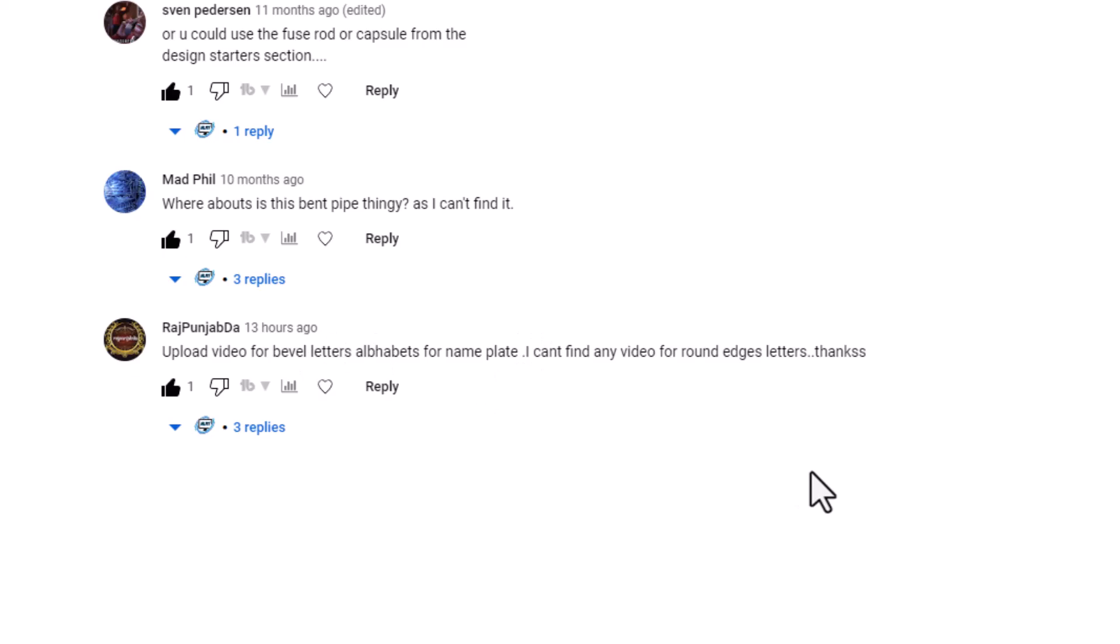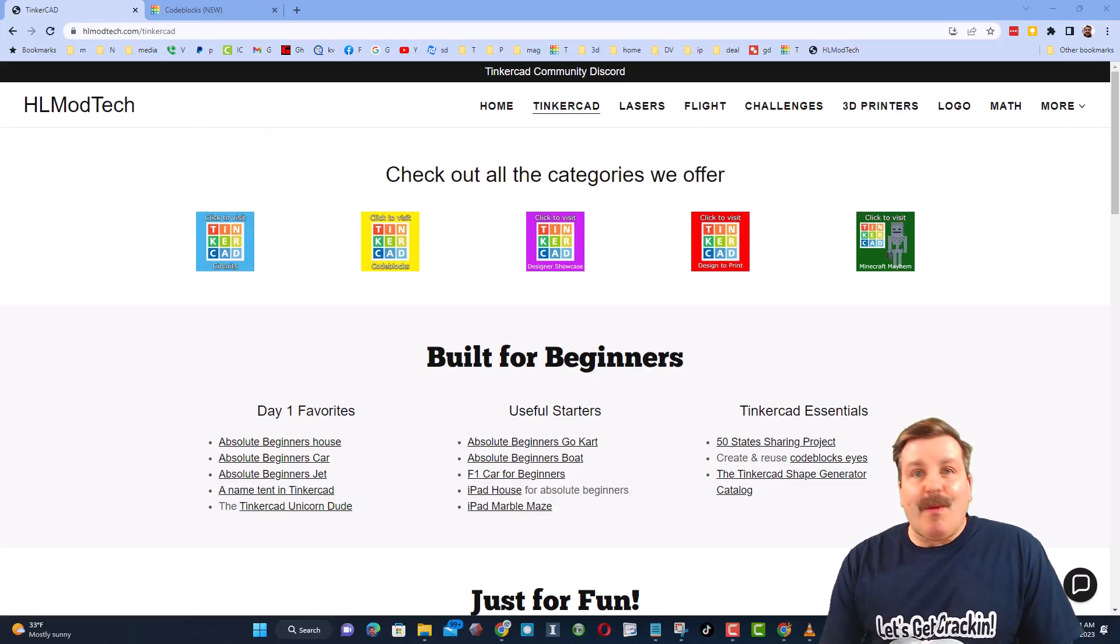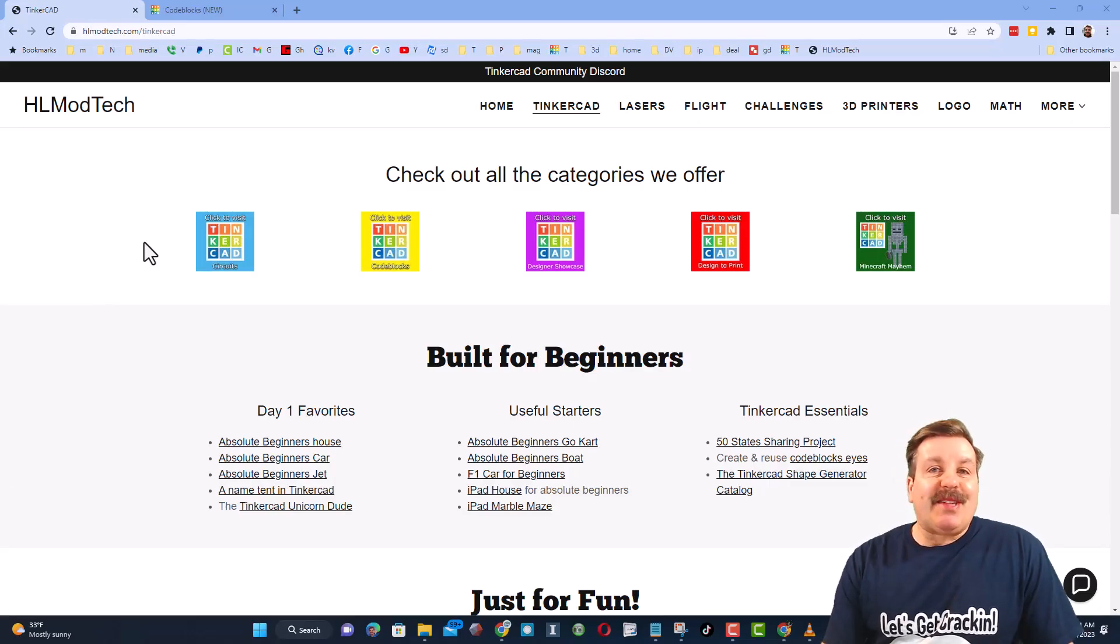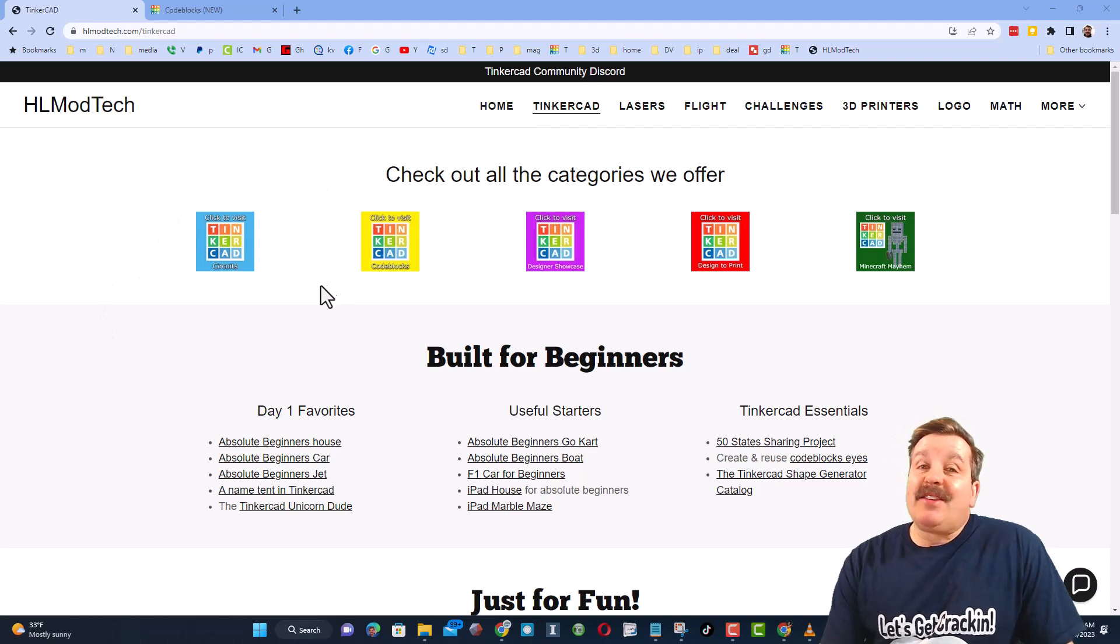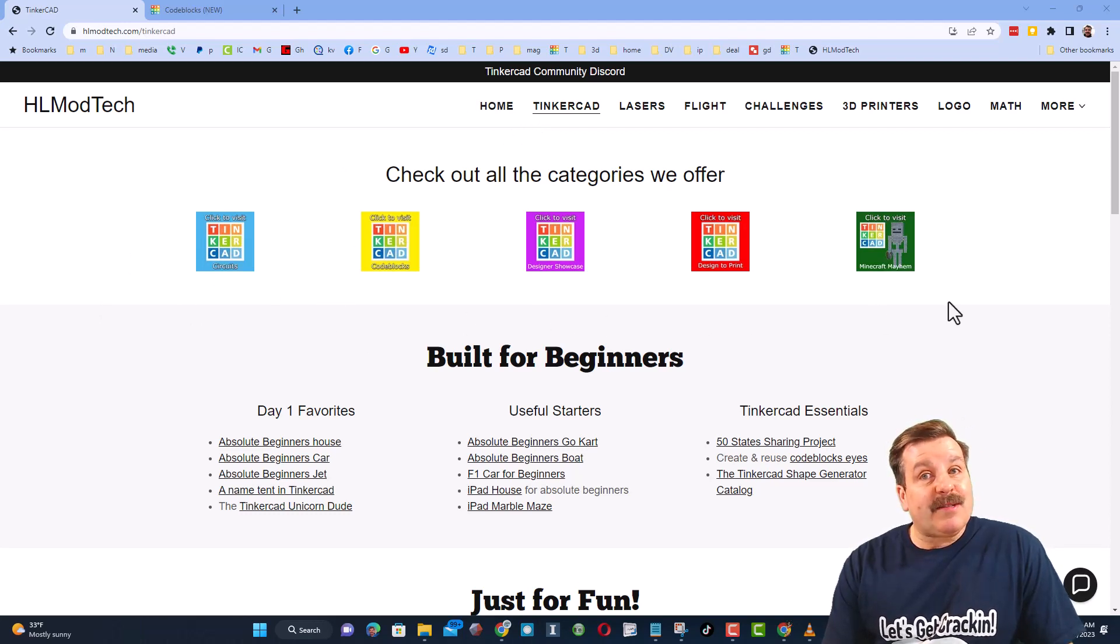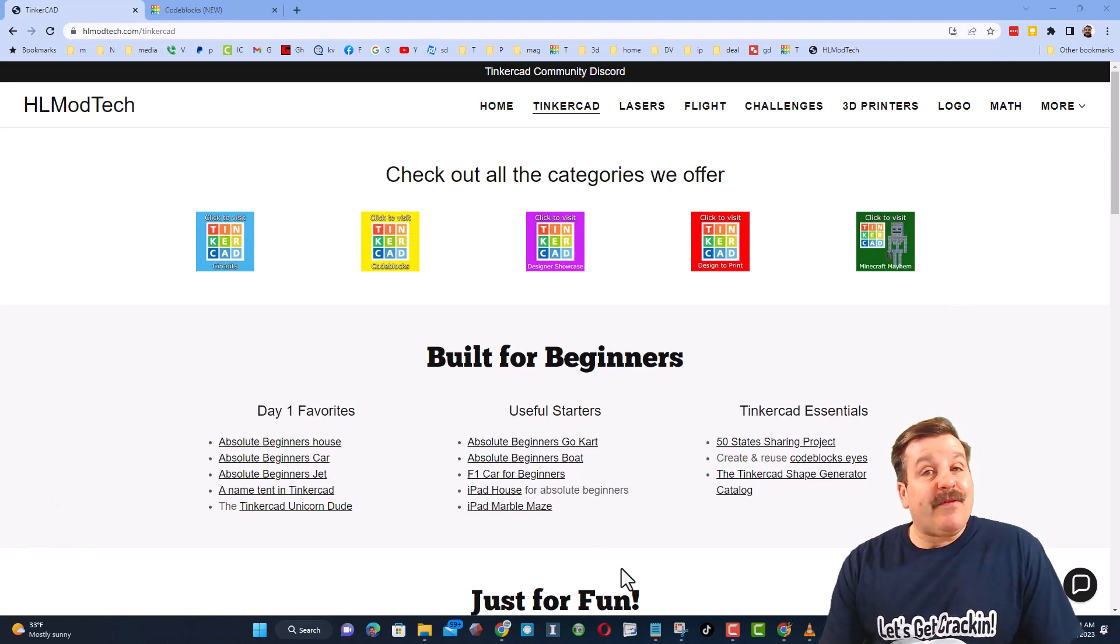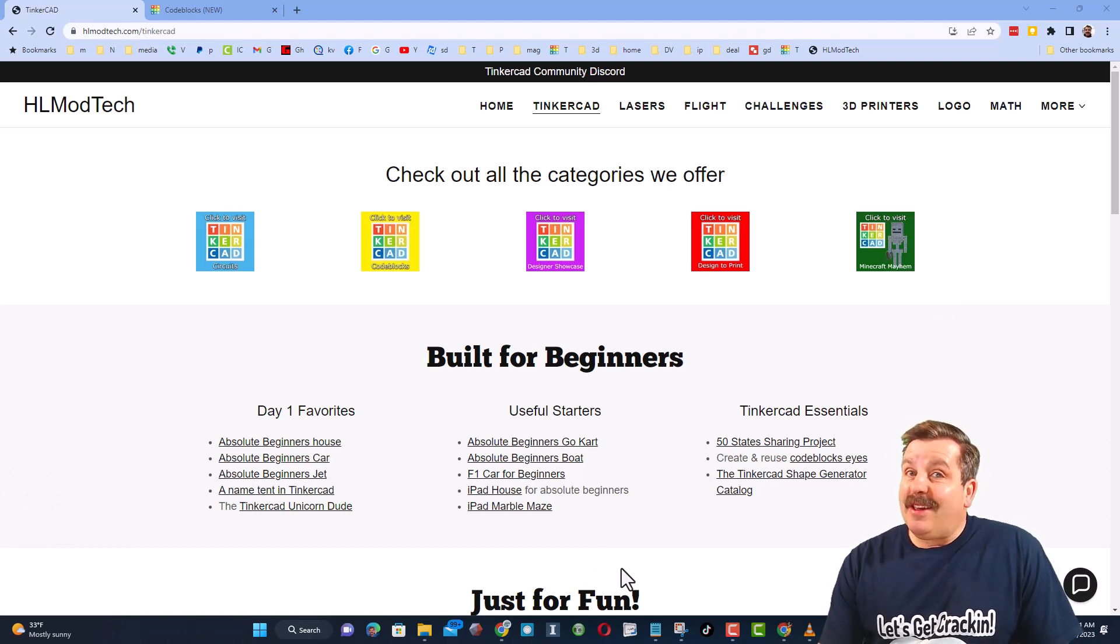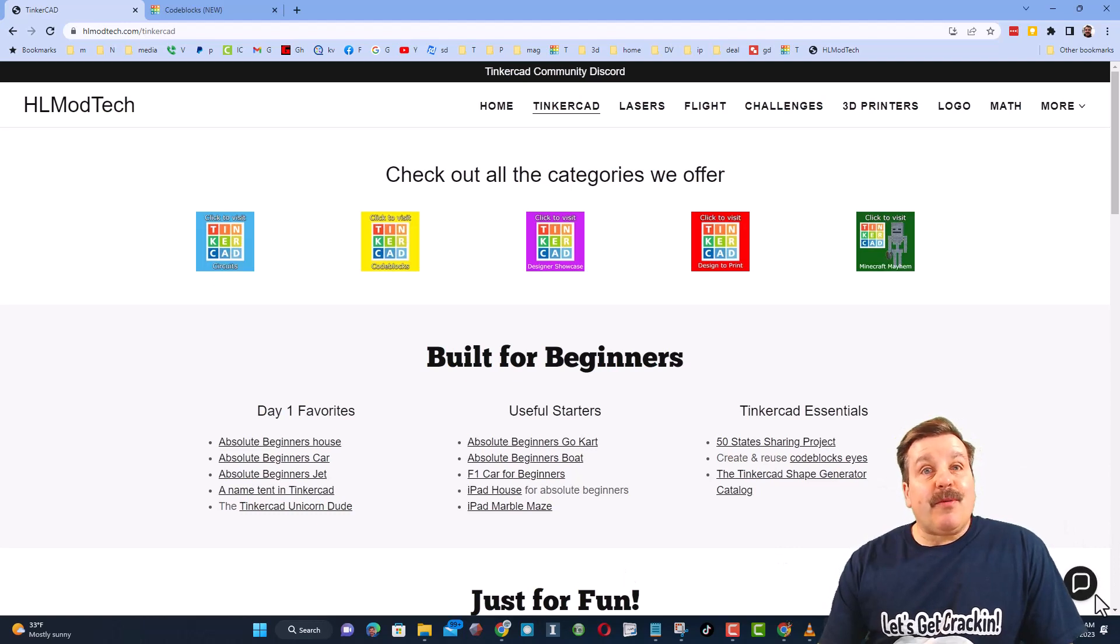Friends, as I wrap up, let me remind you about my website HLmodtech.com. I've got the page dedicated to Tinkercad with a ton of awesome categories, and then right below it the first day lessons. These are great for anybody that's just starting out in Tinkercad.